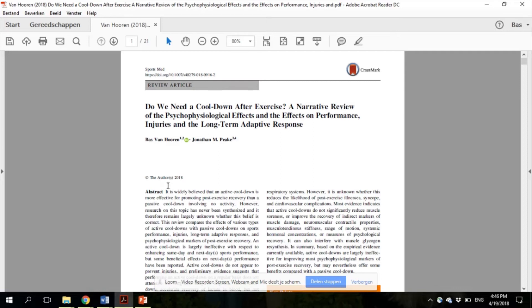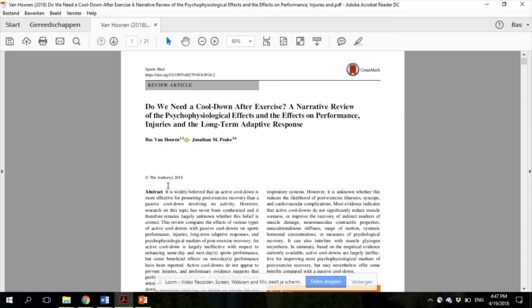Some individuals also believe that an improved recovery due to a cool-down can prevent injuries during a subsequent training session. I have always wondered whether an active cool-down is really effective at enhancing recovery and whether it does indeed prevent injuries compared to just doing nothing after exercise, or in other words, compared to a passive cool-down.